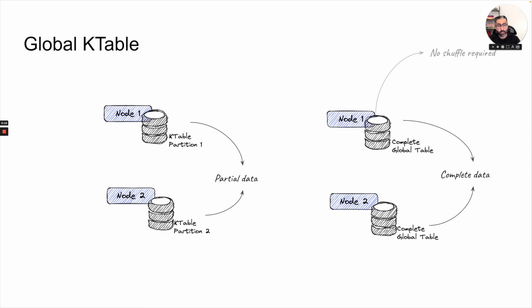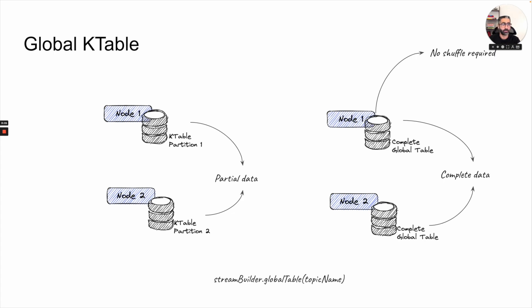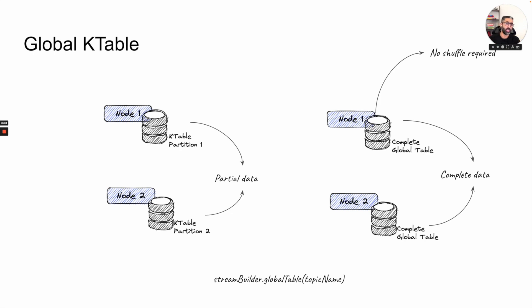And how do we build that? And no shuffle is required in this case. That's very simple. Basically, it's streambuilder.globaltable and then the topic name. This will create your global k-table. And basically, then you can use them in the joining, join process or windowing process.